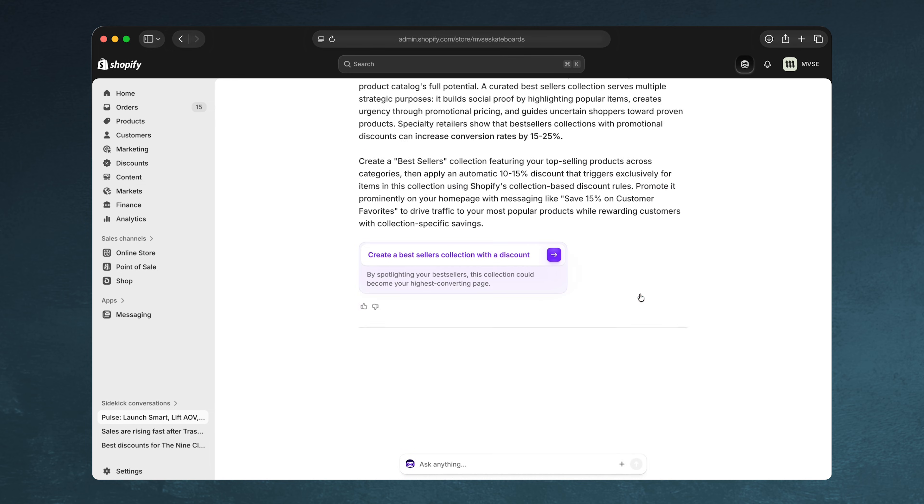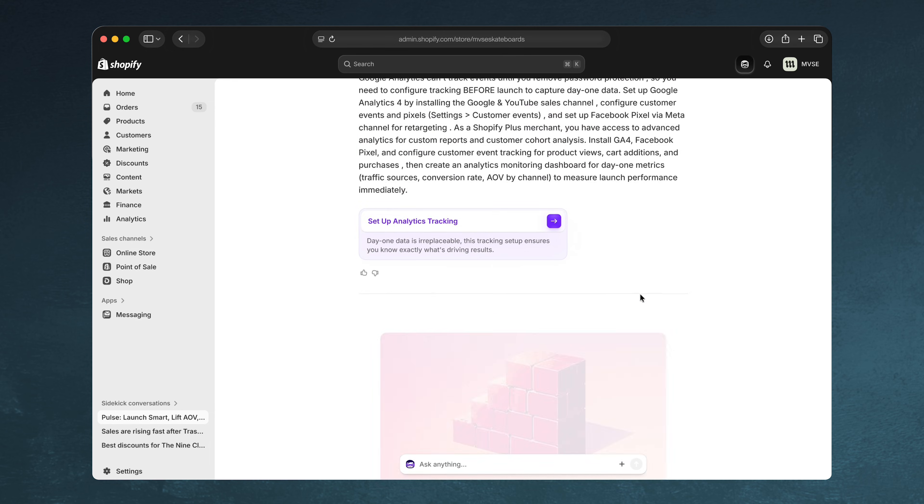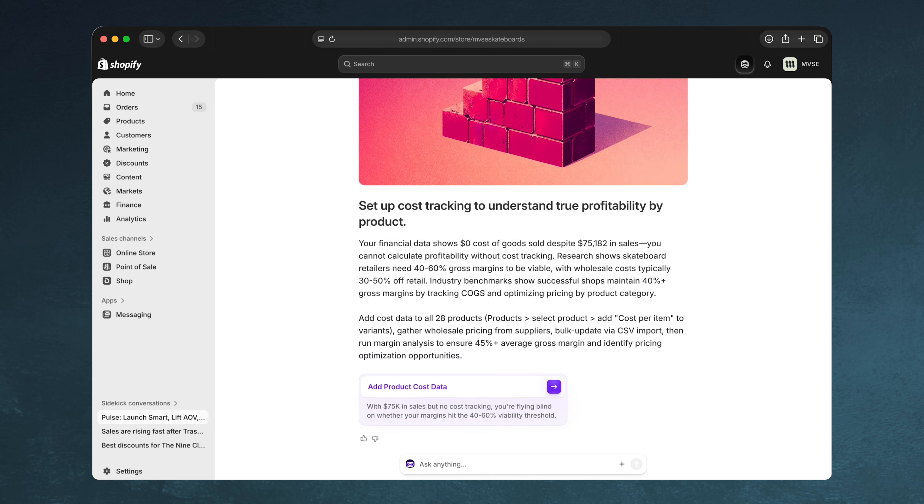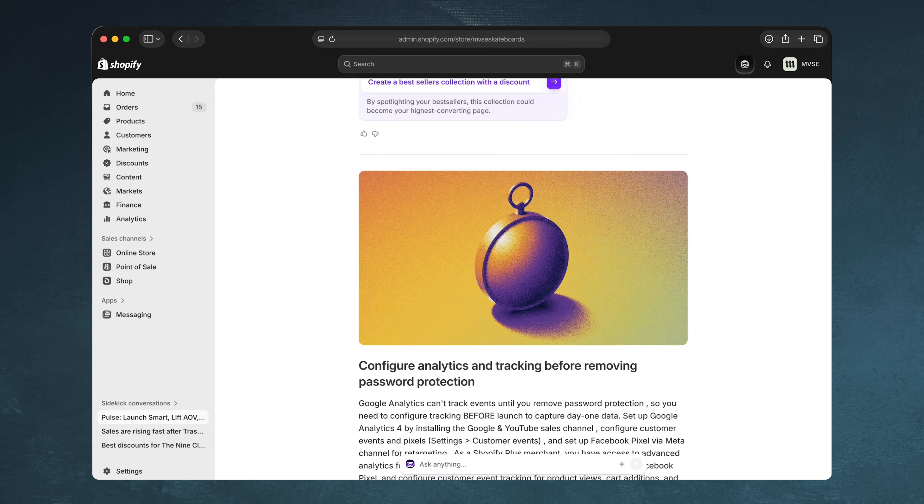First, meet Pulse. It's your personal digest where Sidekick proactively uses Shopify insights and your store's data to give you actionable advice.